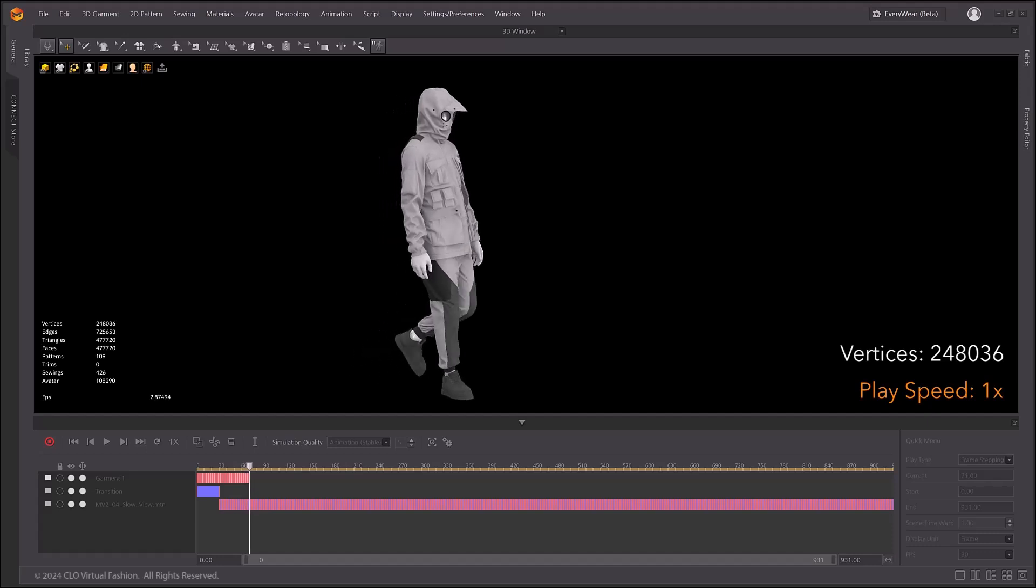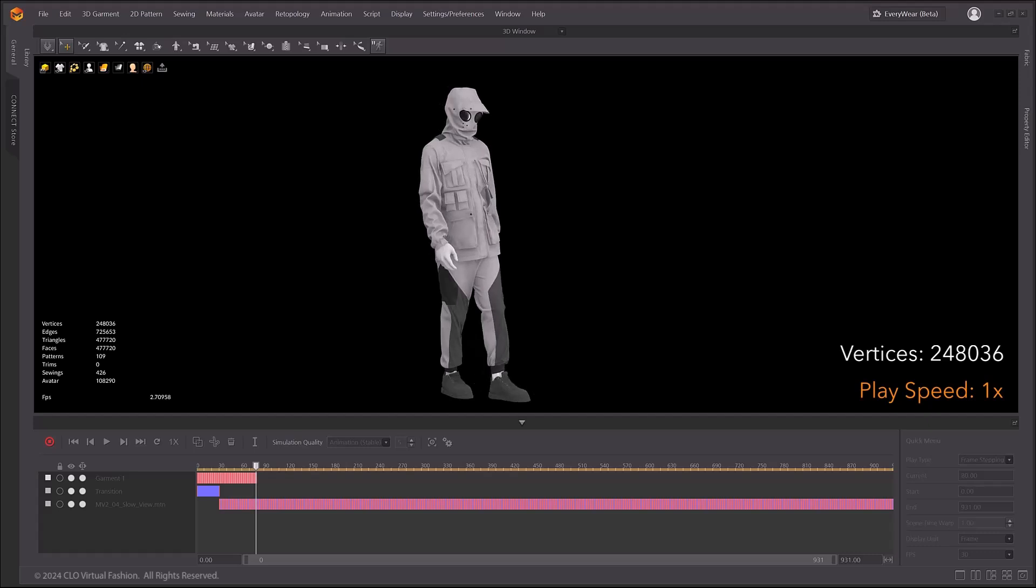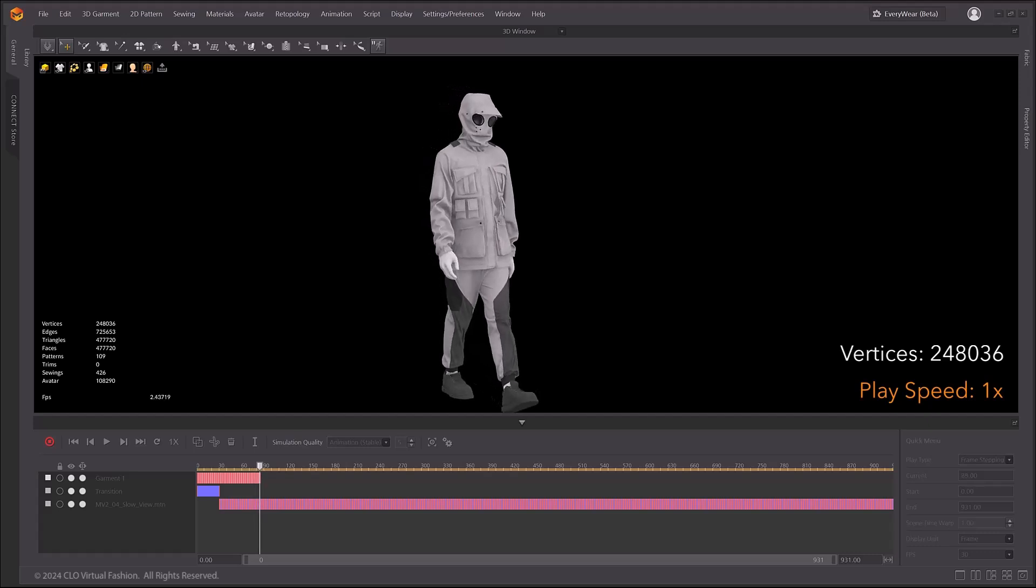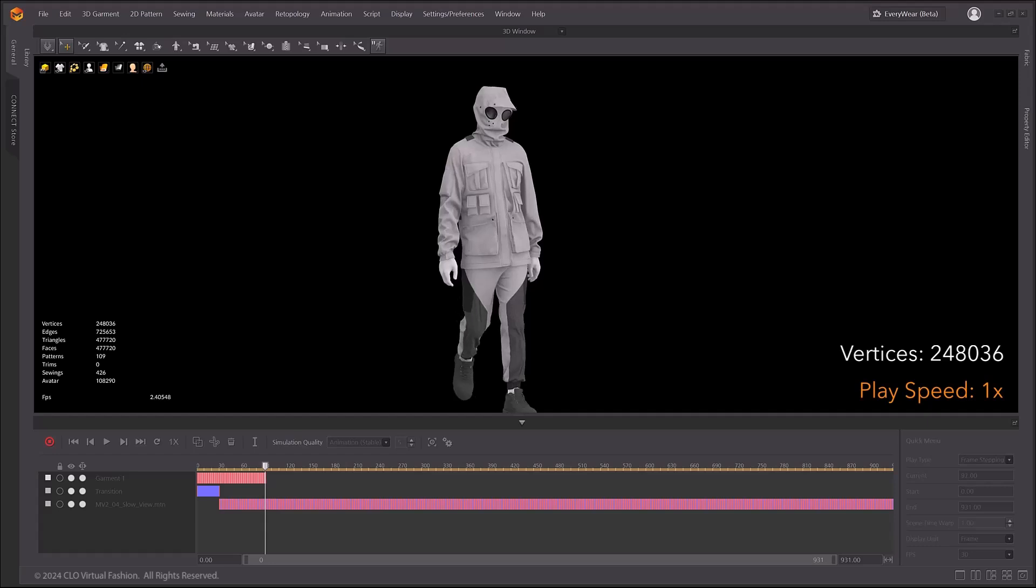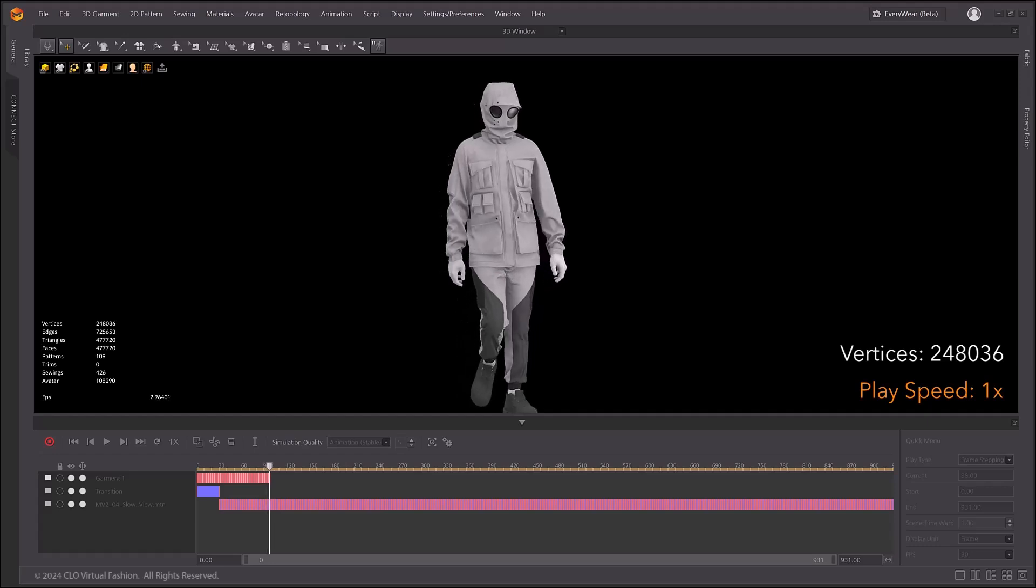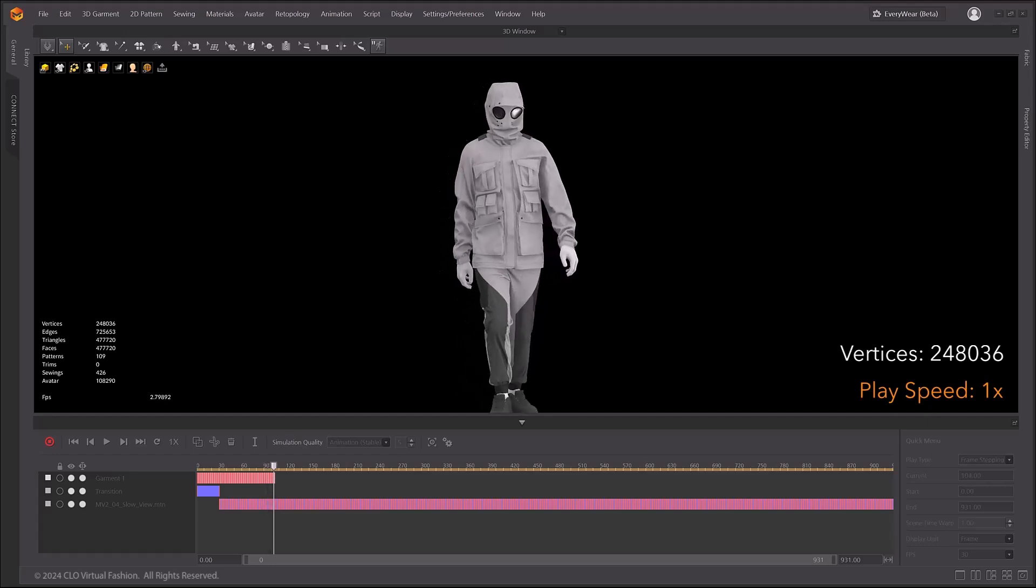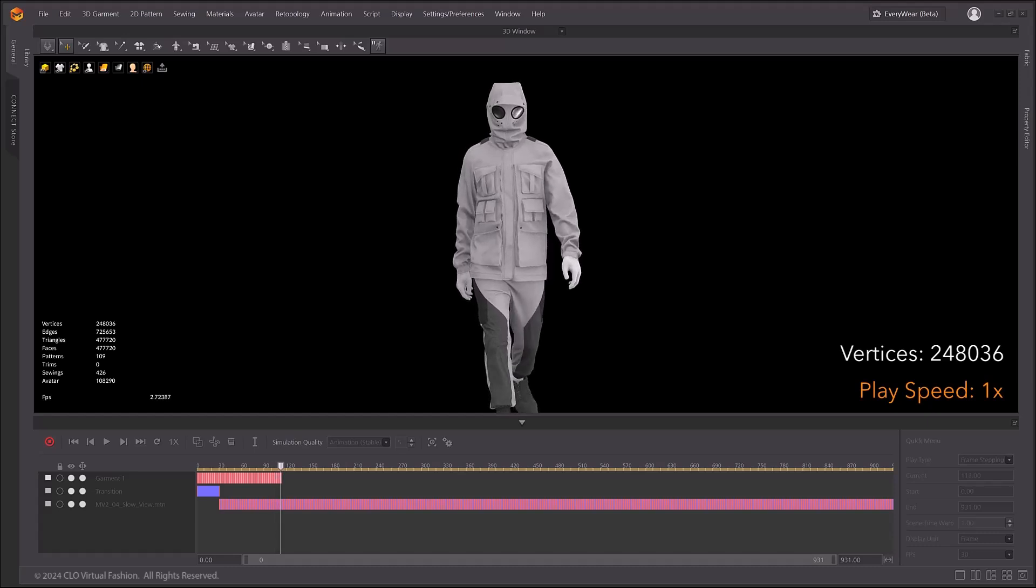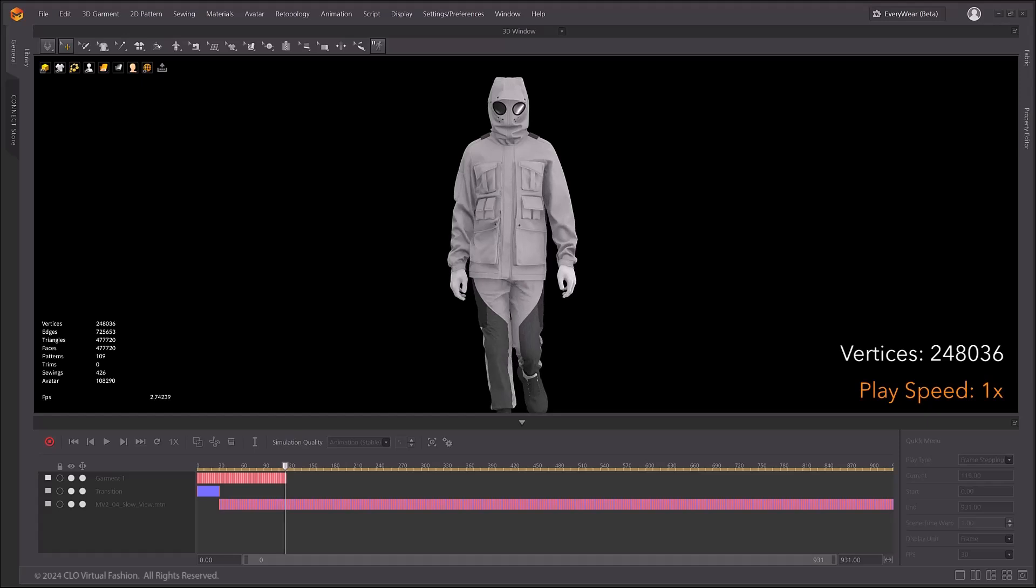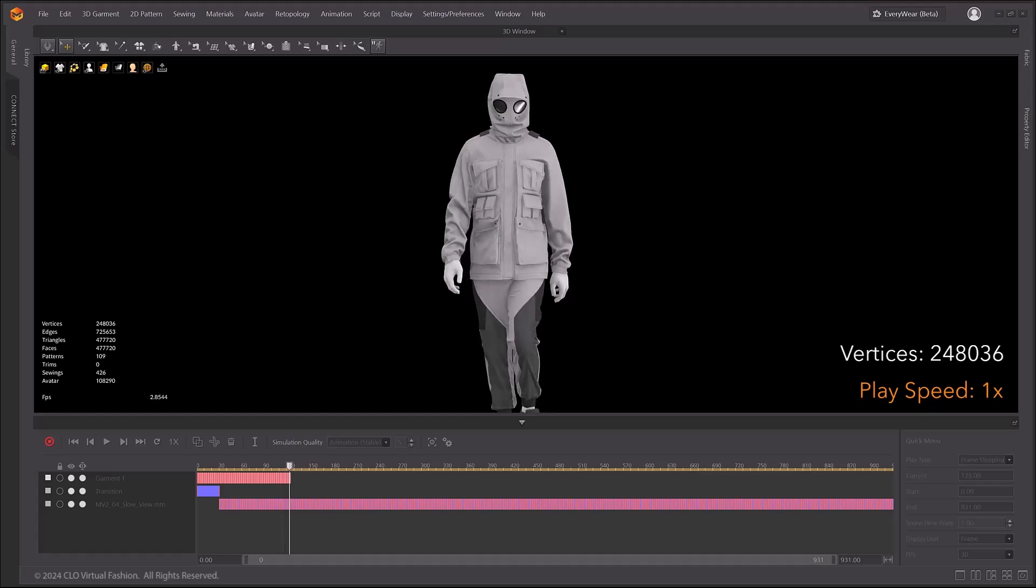Note that at this time, GPU simulation does not apply to trim soft body simulation. In previous versions, simulation information was saved in the project file, but from this version, GPU simulation information is not included when saving garment, project, and simulation properties files.